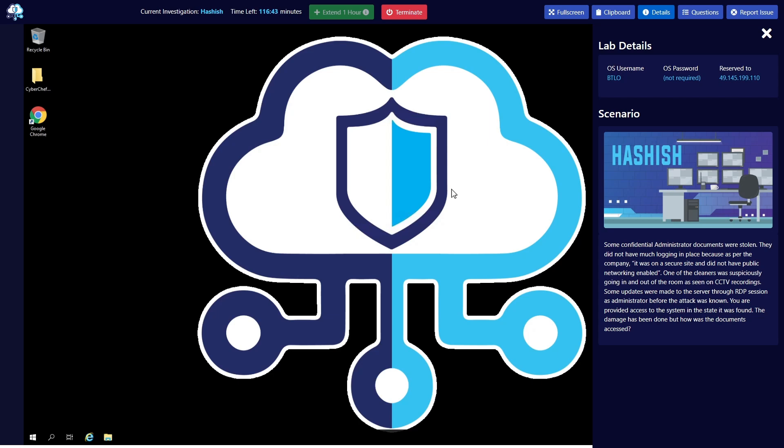Let's read the scenario. Some confidential administrator documents were stolen. They did not have much logging in place because as per the company it was on the secure site and did not have public networking enabled. One of the cleaners was suspiciously going in and out of the room as seen on the CCTV recordings. Some updates were made to the server through RDP session as administrator before the attack was known. You are provided access to the system in a state that was found. The damage has been done but how were the documents accessed?